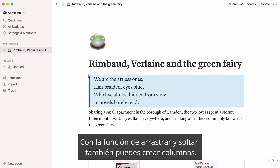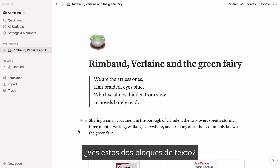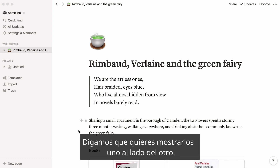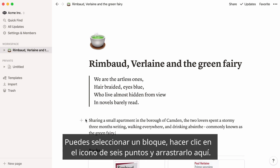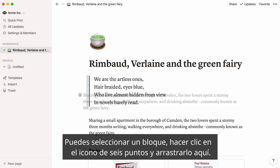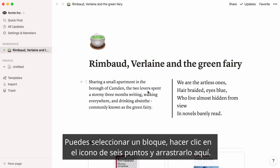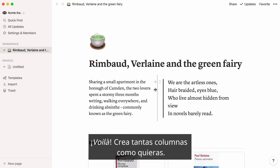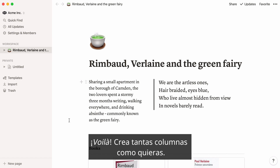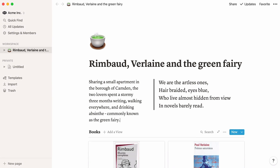Another thing you can achieve with drag and drop is columns. Say you want to display two blocks of text next to each other — you can select one of the blocks, click on the six dot icon, and drag it beside the other. Create as many columns as you want this way.